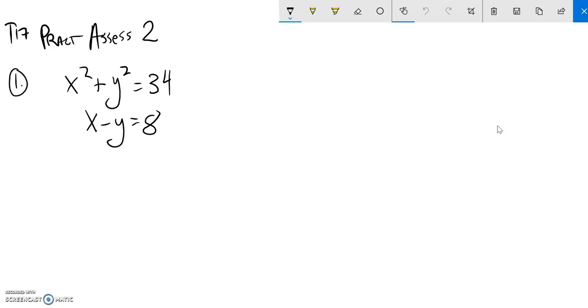We're going to solve this system of equations, and I notice that it is a nonlinear system. I have x squared and y squared. I'm not going to throw it into a matrix, I'm just going to try and solve it with substitution.